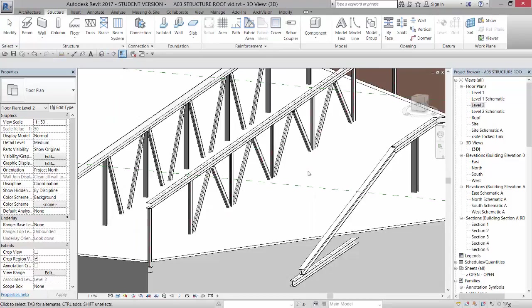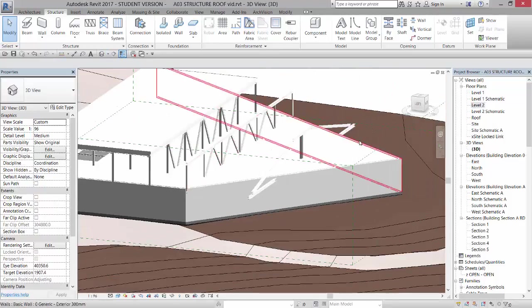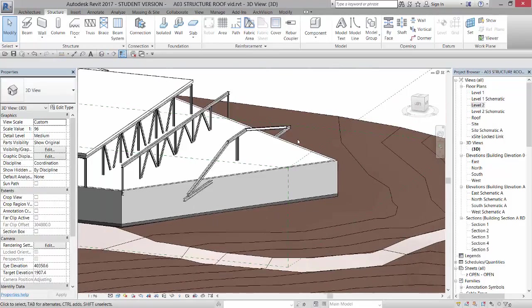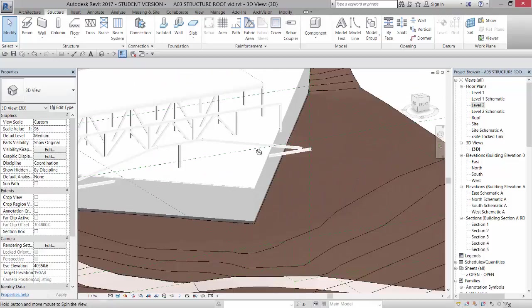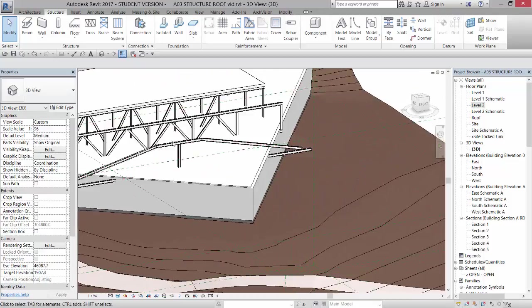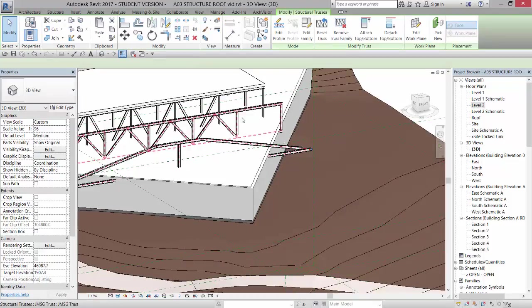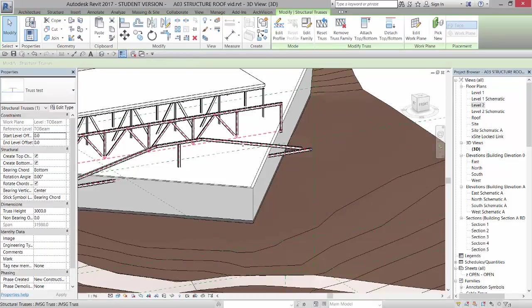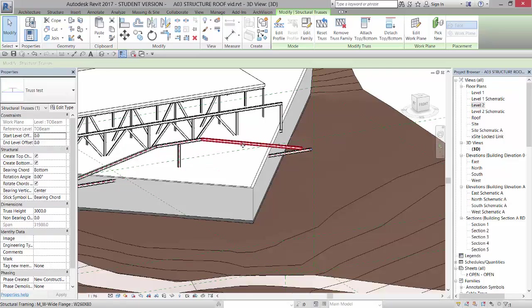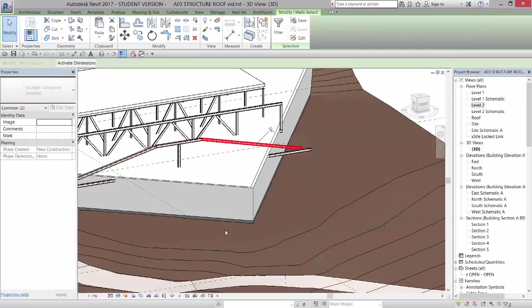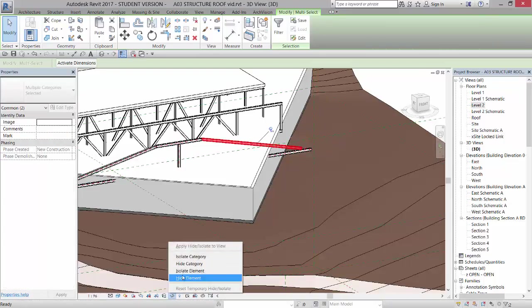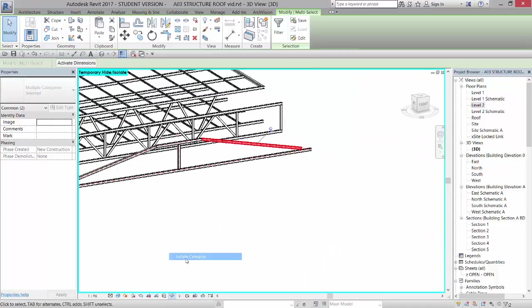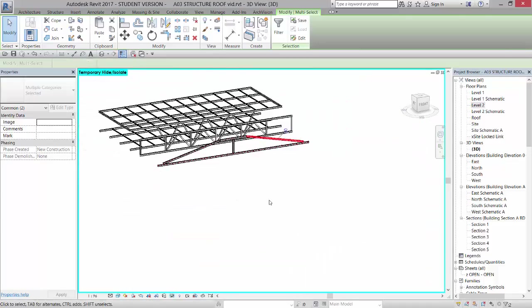And if I go to my 3D view, you will see that truss right there. And let's tab select. Let's select that and let's isolate those two.